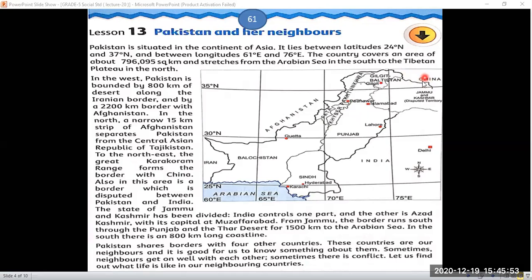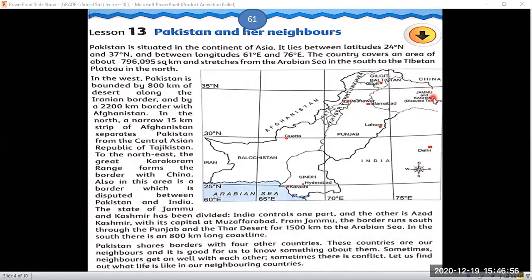Also in this area is a border which is disputed between Pakistan and India. Here you can see Jammu and Kashmir, shown by a narrow dotted line which represents the disputed territory between Pakistan and India — this is called the state of Jammu and Kashmir. It has been divided, with one part on our side.